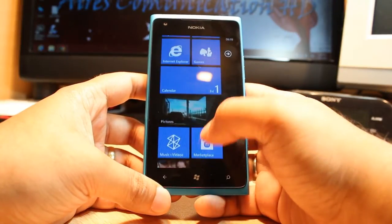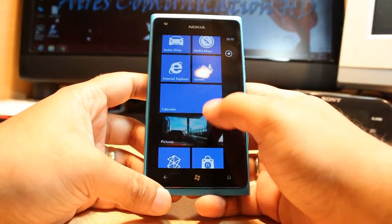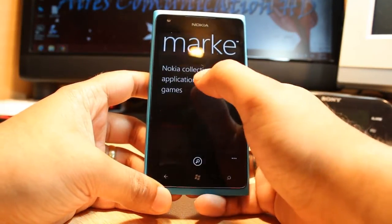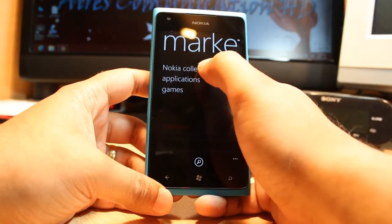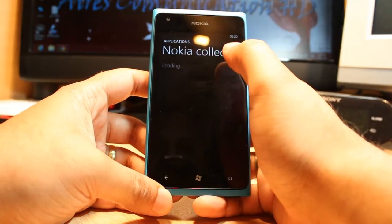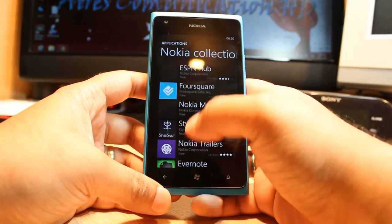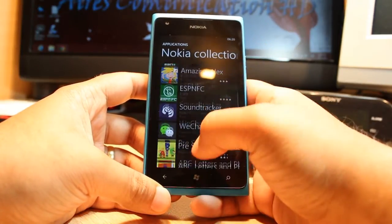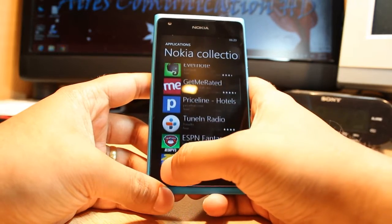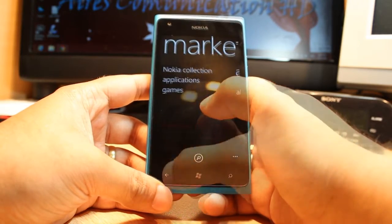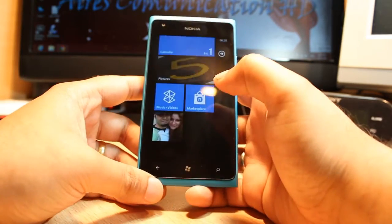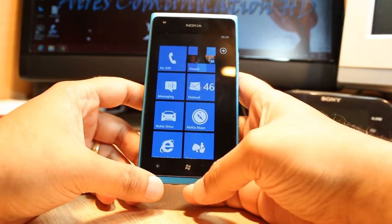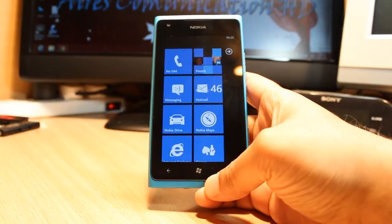One more thing to show you: here, as you can see, is the Nokia Collection. Touch it and all the software from Nokia is available here — you can download and install any of it.